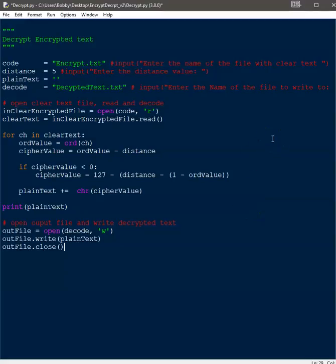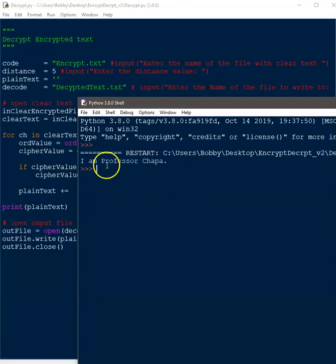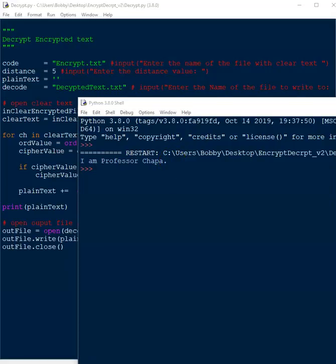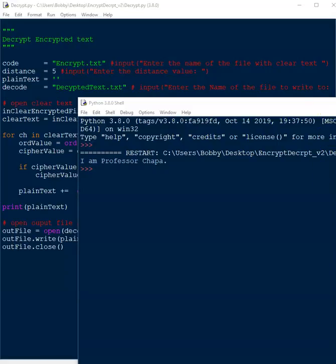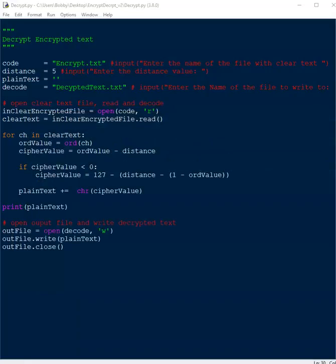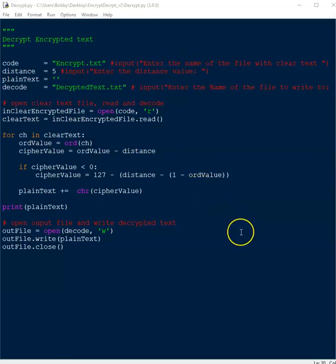Let's go ahead and run this and see what happens. I ran it and it successfully decoded our encrypted message. The encrypted text was converted back to the original. We can look at the output file — opening the decrypted text file, there it is: 'I am Professor Choppa' — the clear text. So this worked. Very simple little encryption and decryption showing a good example of how to use for loops, if conditions, concatenation, and the ord and chr functions for converting between letters and integers. If you have any questions, let me know. Have a wonderful day.